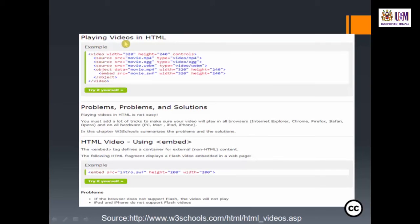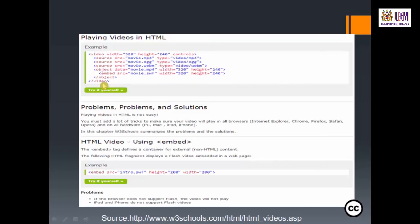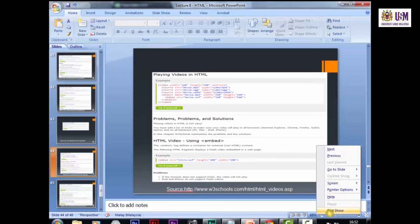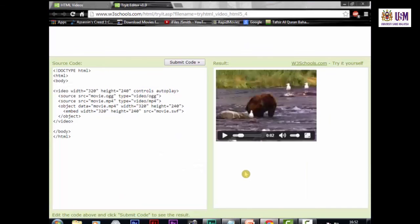You can also play videos in HTML. Write the video tag with width 320, height 240, controls, then source movie.mp4 type video/mp4, embed the source with an object data tag, and close with closing video. The output shows the video player with the video source.